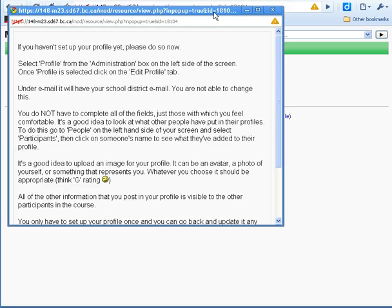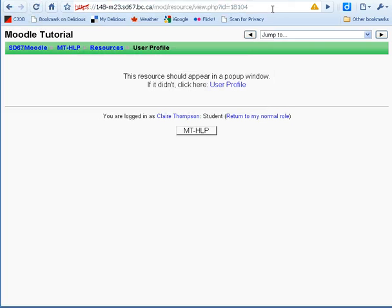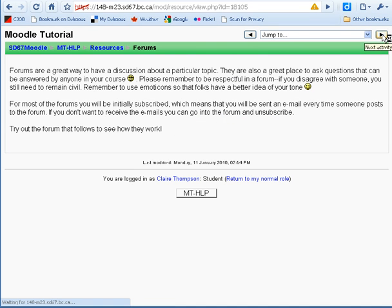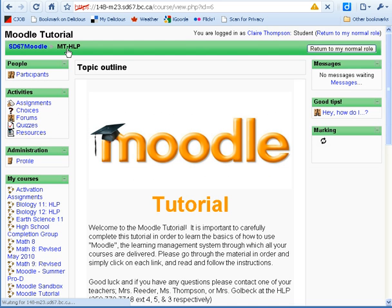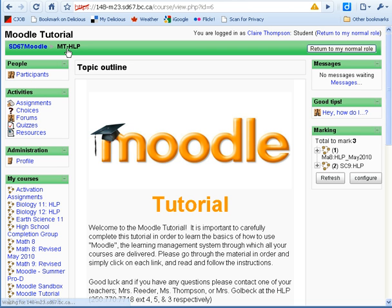A very common way to use this is to just use the next activity button. In this particular case it opens up a new window — that will happen sometimes, other times you'll just be in the main window. And again, at any time if I go back to the main course page I can just go up to the breadcrumbs and click on the course name. So there you have it — a basic introduction as to how to move around in Moodle.